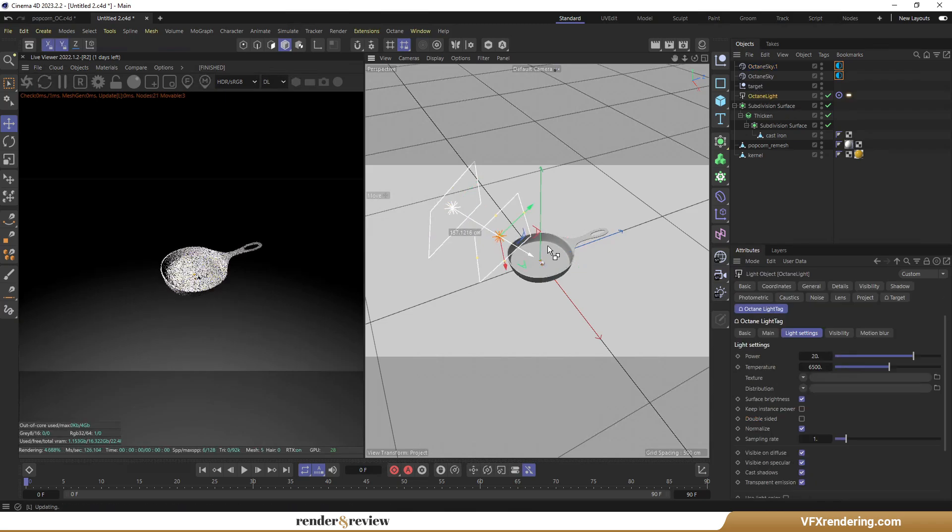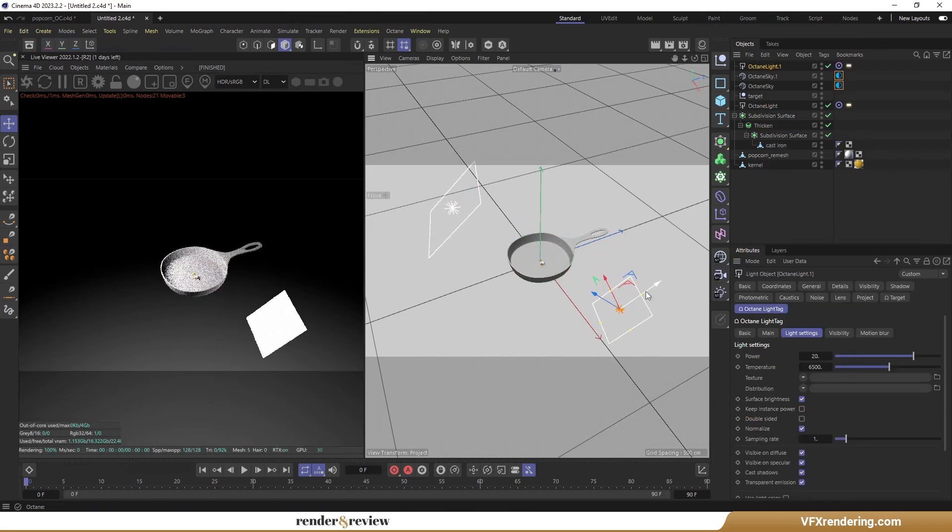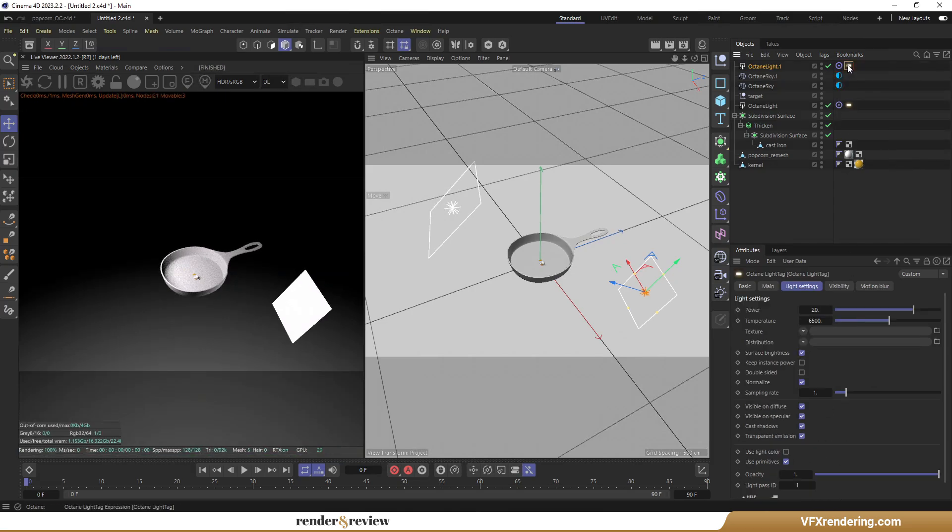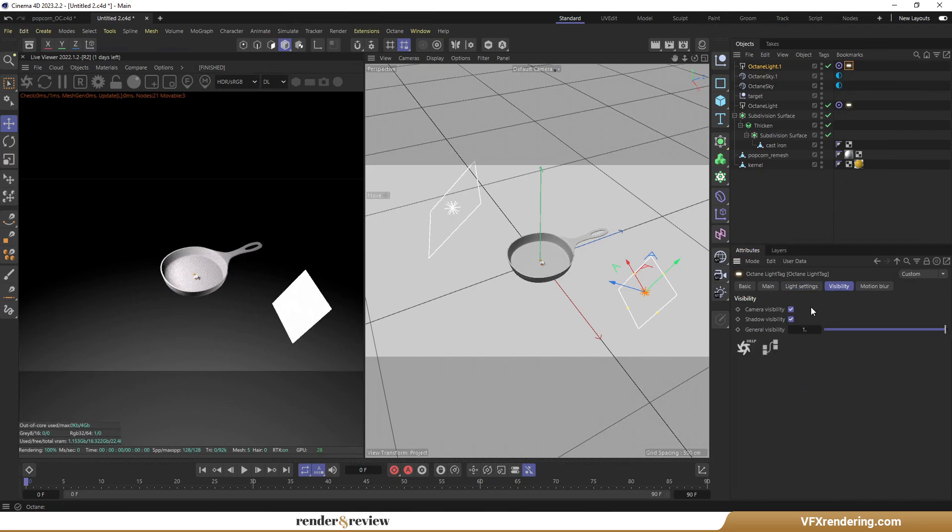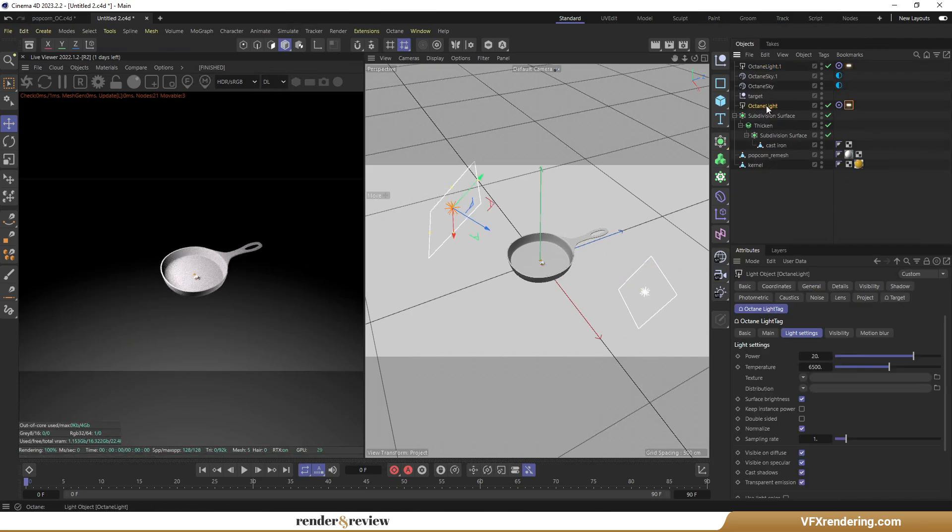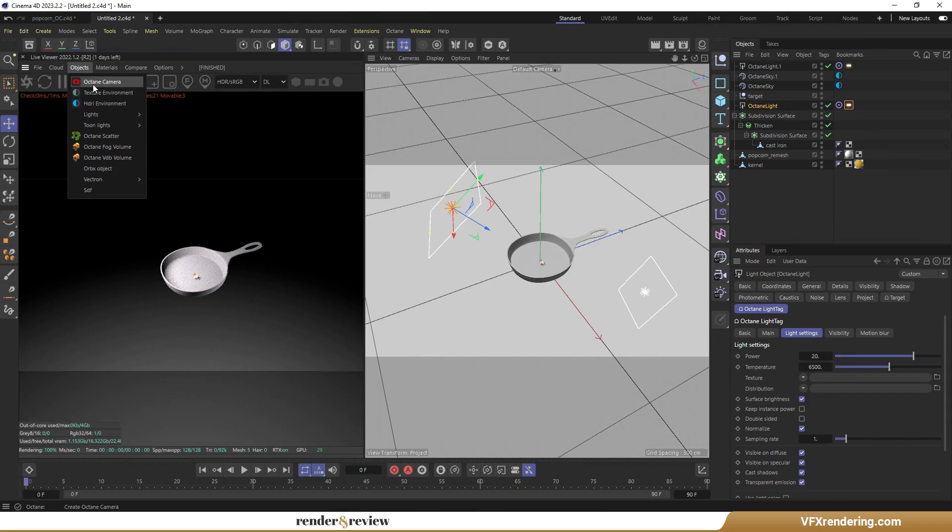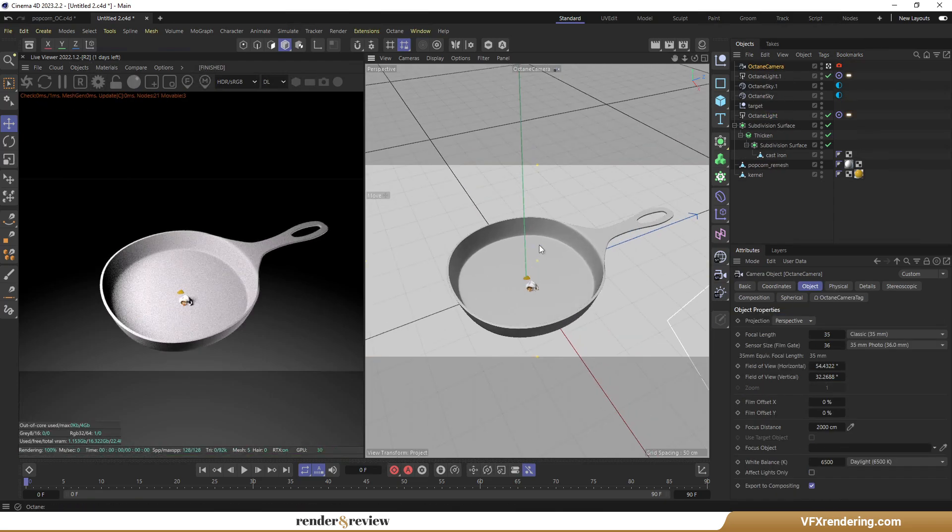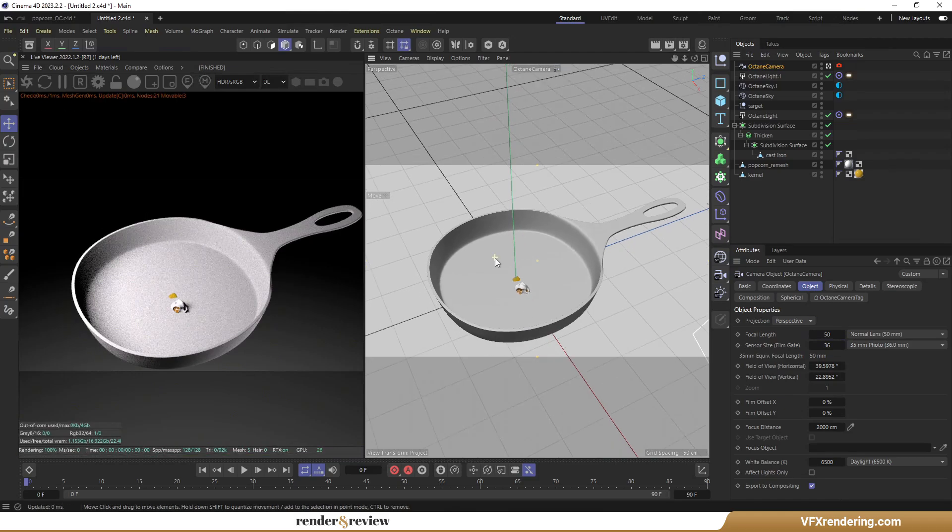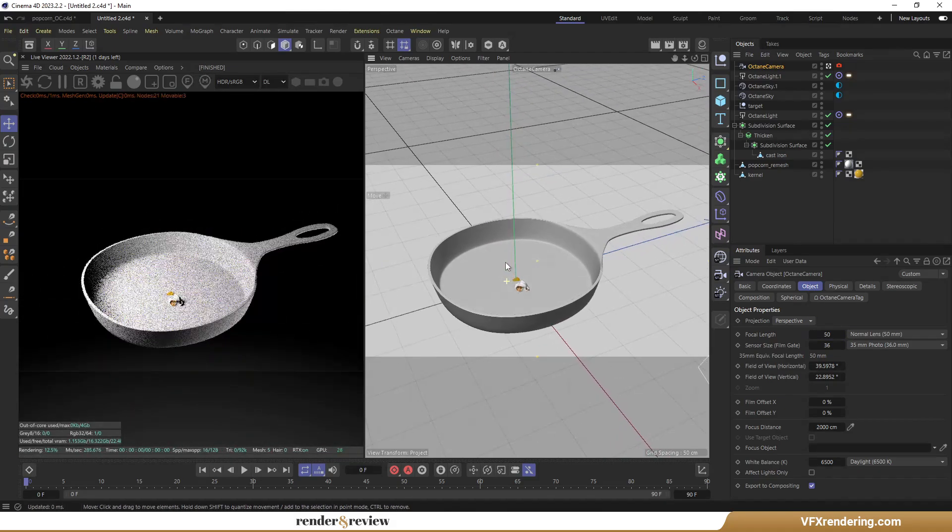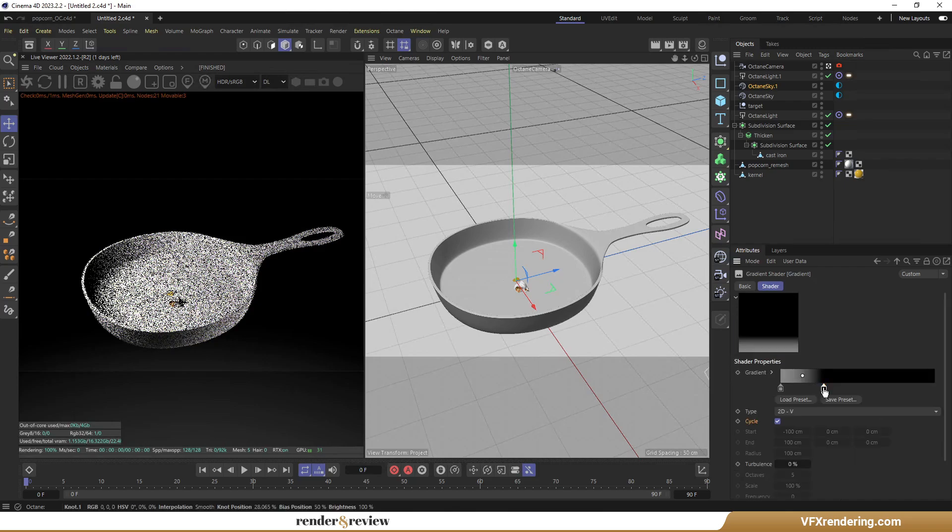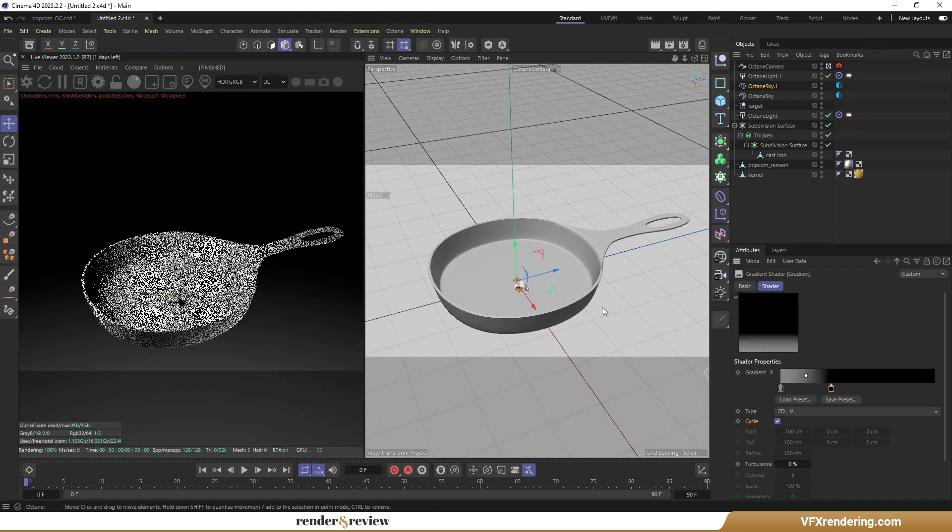So, in this video, I have created models for the corn kernel, popcorn, and pan as well as textured the corn kernel and popcorn. That's a wrap for part 1. In part 2, I will continue with textures for the pan and the mesmerizing popping animation. Thank you for joining me today. Don't forget to hit that like button and subscribe for more exciting videos. Bye.